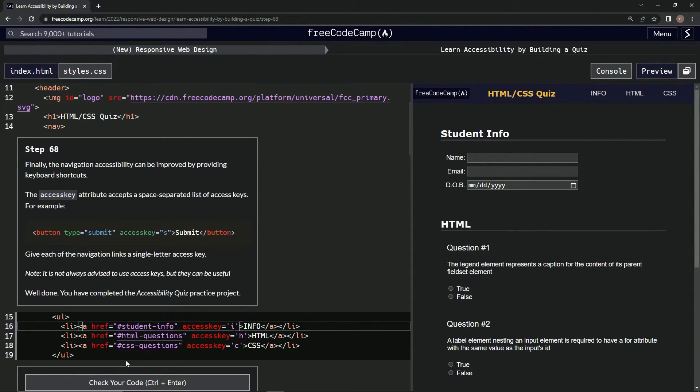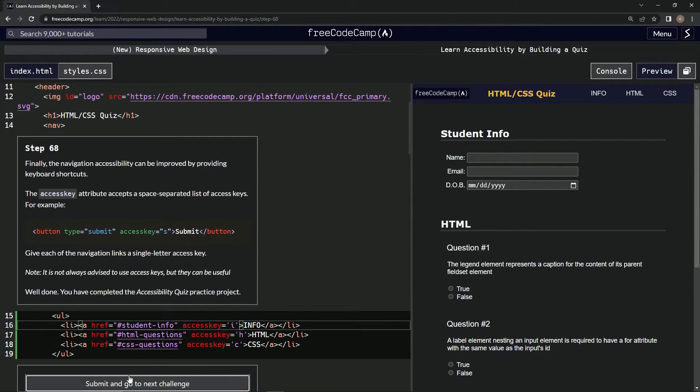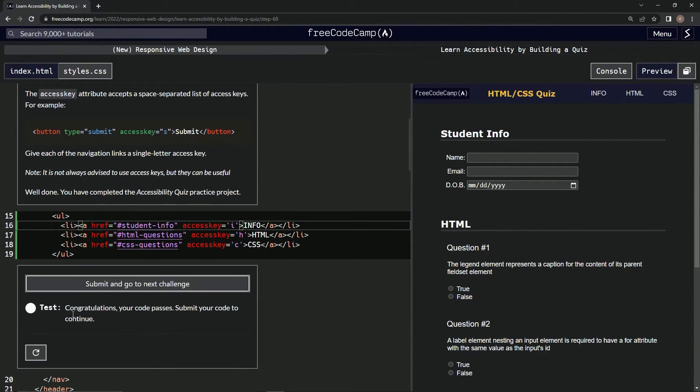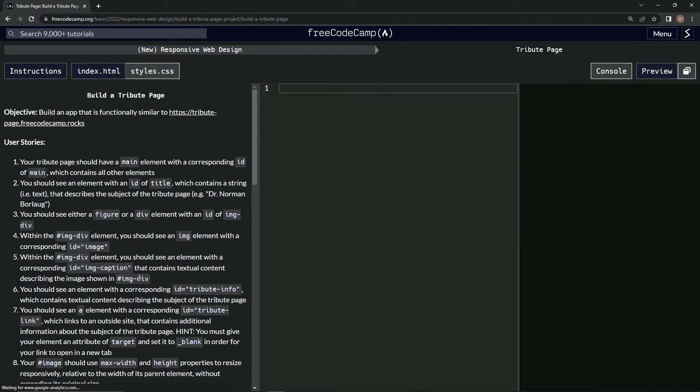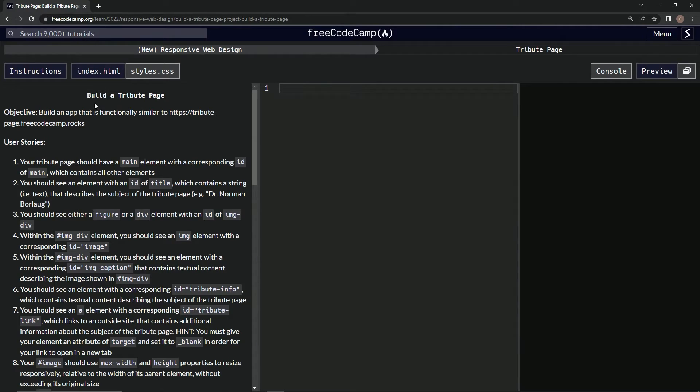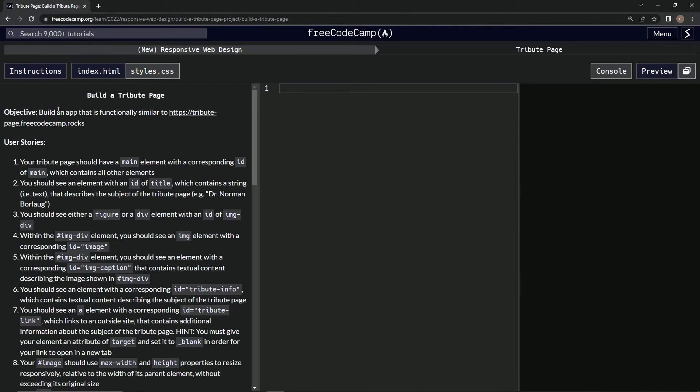Let's check it. Looks good and submit it. All right, now we're on to the next one, the next project. We're making the tribute page. After this, looks like we're going to build an app that is functionally similar to this.